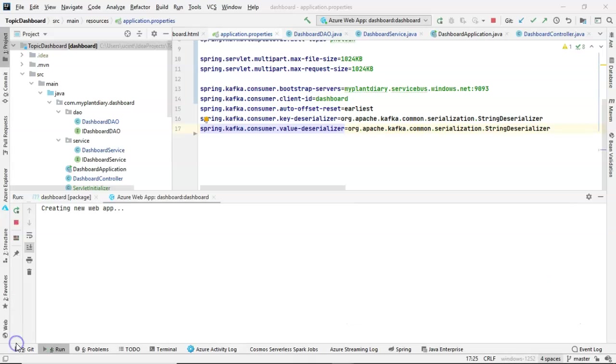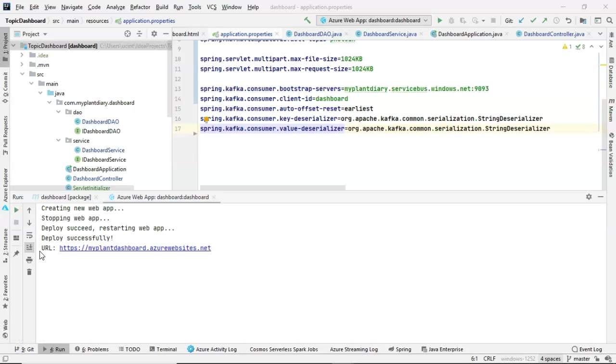At this point, the application is built, and now it is creating our new application service and deploying it. And things look good. We have deploy succeeded, restarting web app, and deployed successfully, and then a URL.